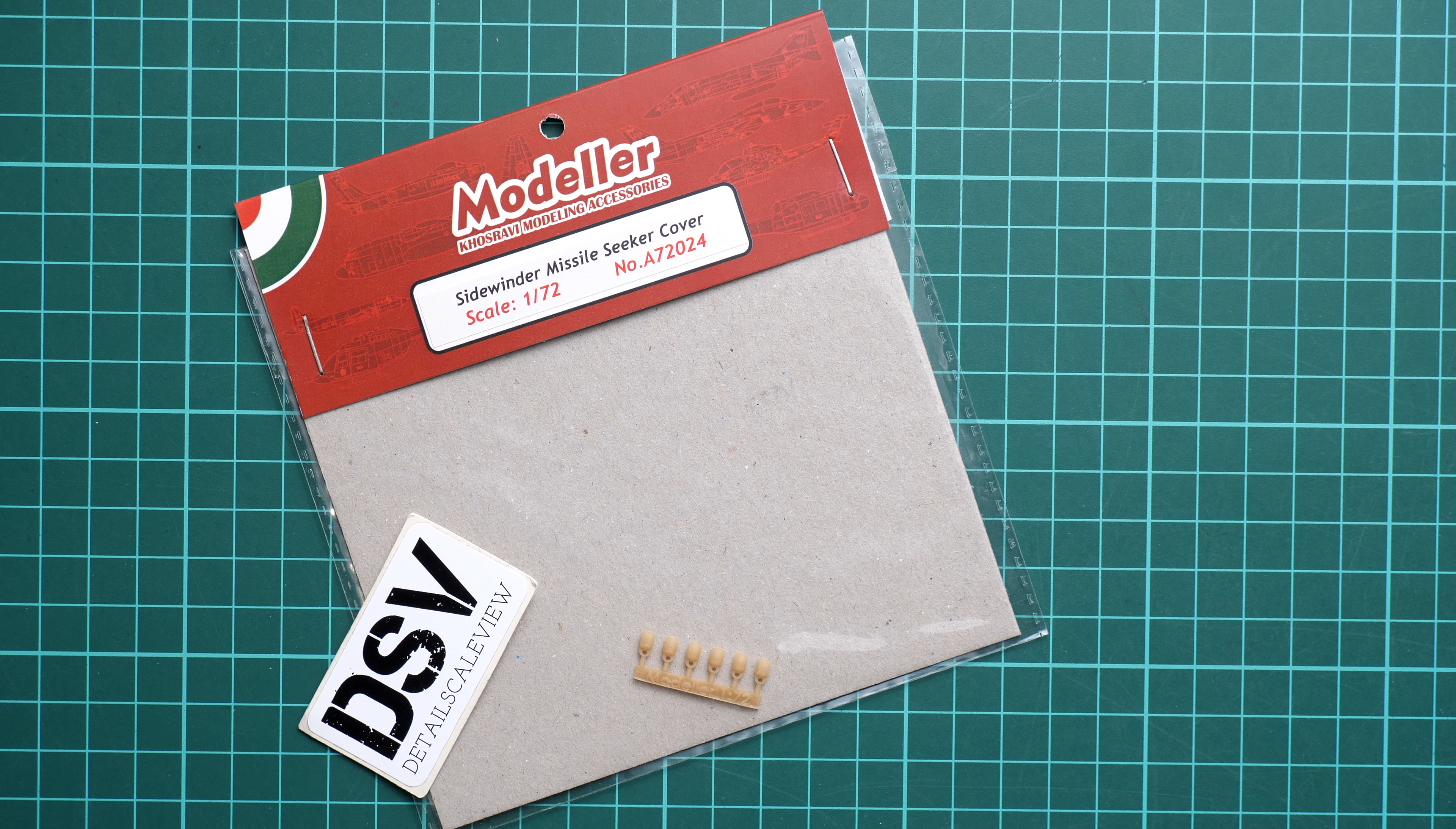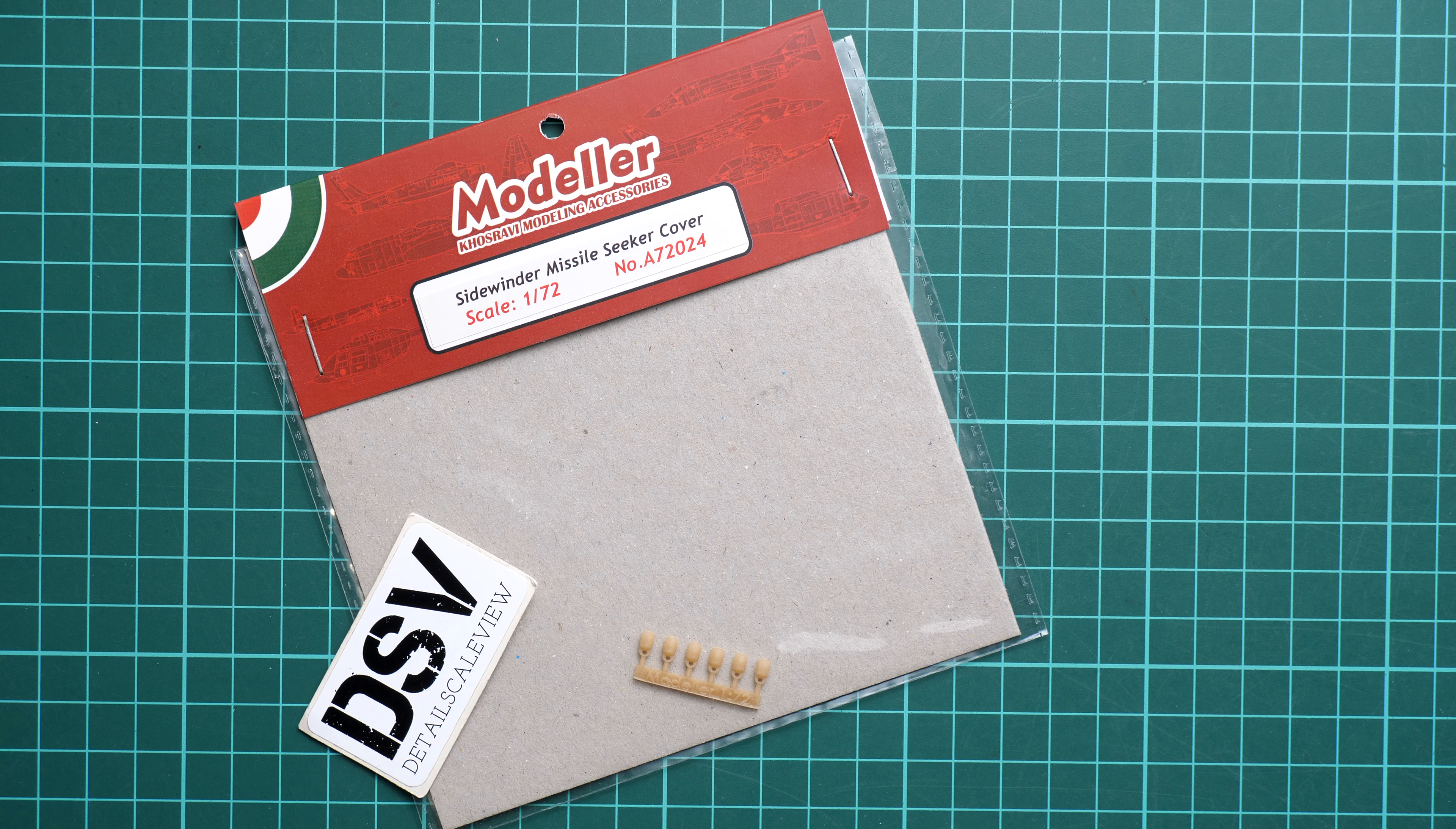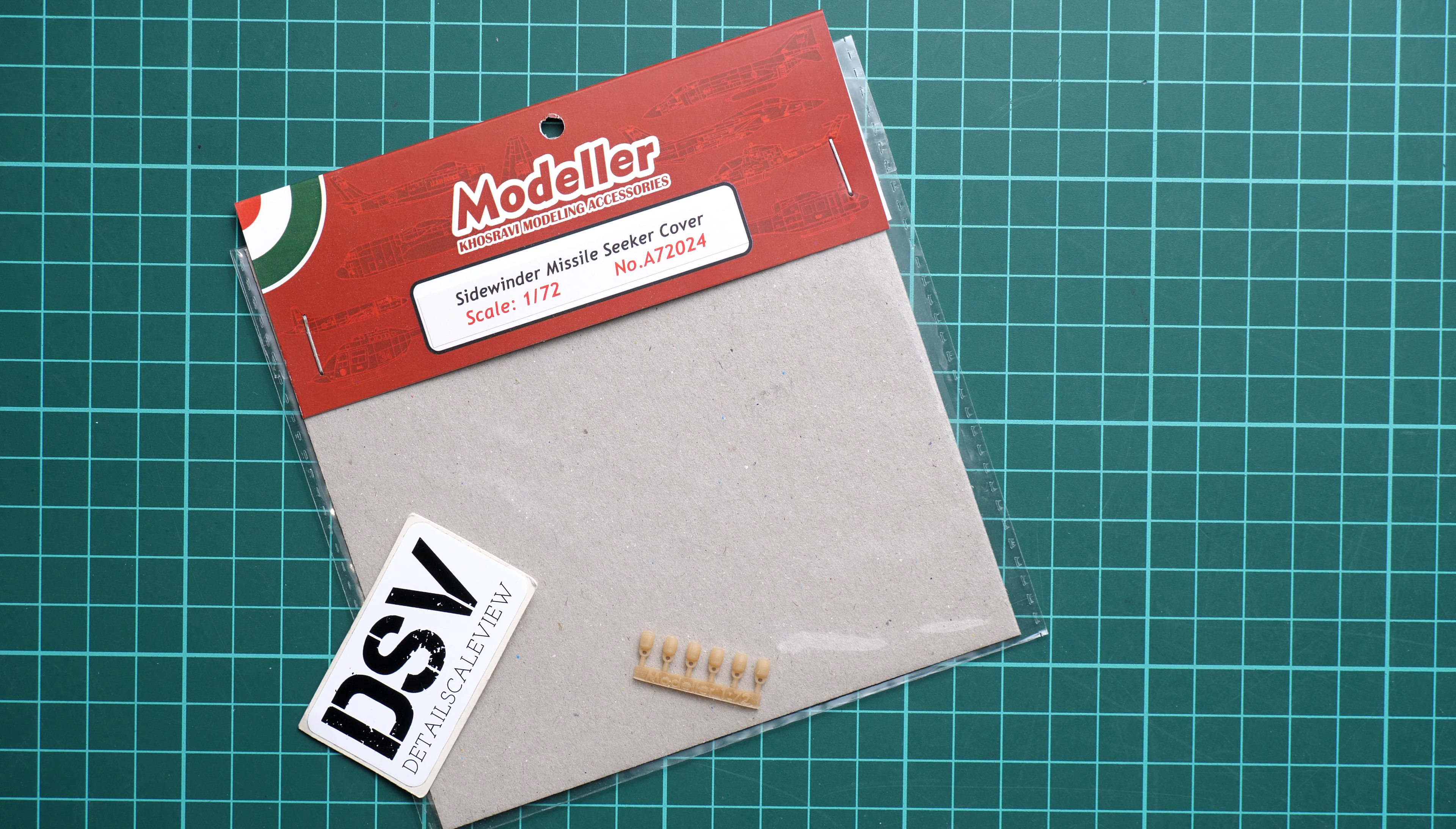We reviewed something similar in 1/48 scale and you can find that video review on our YouTube channel. This time we're going to talk about a smaller scale which might be more interesting for some modelers because they usually build smaller models which take less space.